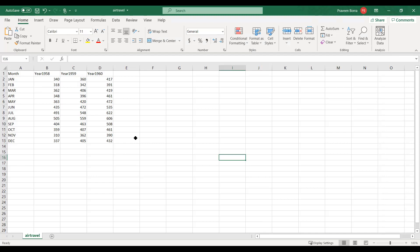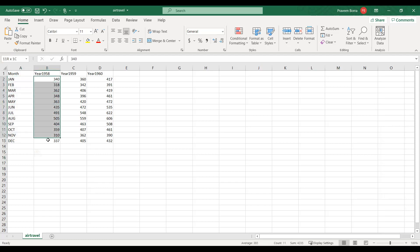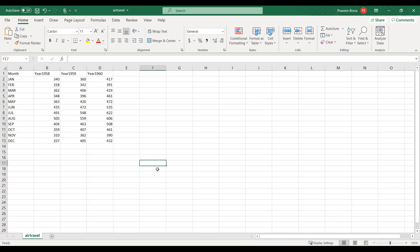I have four columns: month, year 1958, 1959, and 1960. We can see all the months and passenger info for those who traveled in these years. Now I will create a table in Snowflake, then create a file format, and show you how to load this data into Snowflake.